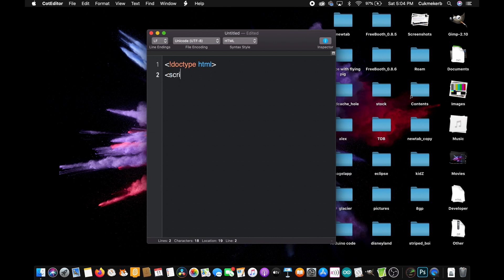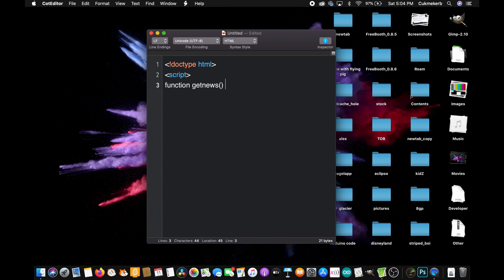Now let's open a script tag and let's make a new function. Function get news, open parentheses, close parentheses. You can call it whatever you want. This is what I am calling it. Open curly brackets.